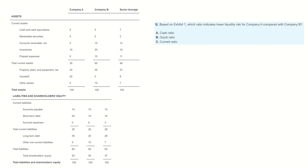Here is a common size balance sheet of company A and B. The question is: which ratio indicates lower liquidity risk for company A compared with company B? Cash ratio, quick ratio, and current ratio are measuring a company's liquidity risk to find out the company's short-term obligation.